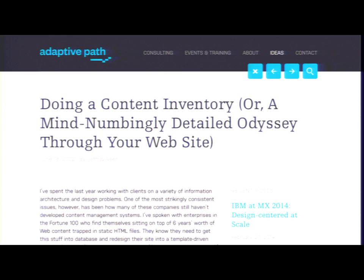First, content inventories. Way back in 2002, Jeff Veen wrote an article on Adaptive Path about the process they used to redesign websites for clients. It has a downloadable template spreadsheet and describes the kinds of things they would inventory when starting a design process. Back then, a lot of the sites they were redesigning didn't even have a content management system — they were directories full of HTML files. It's still very relevant today.